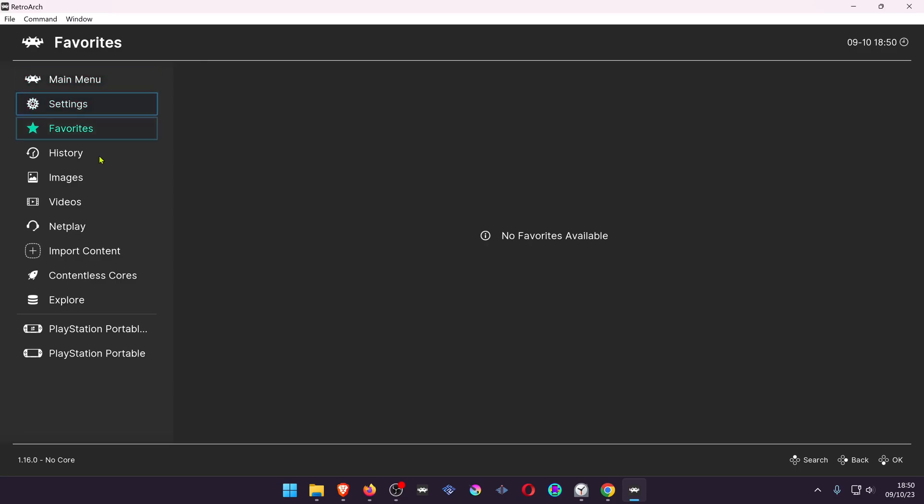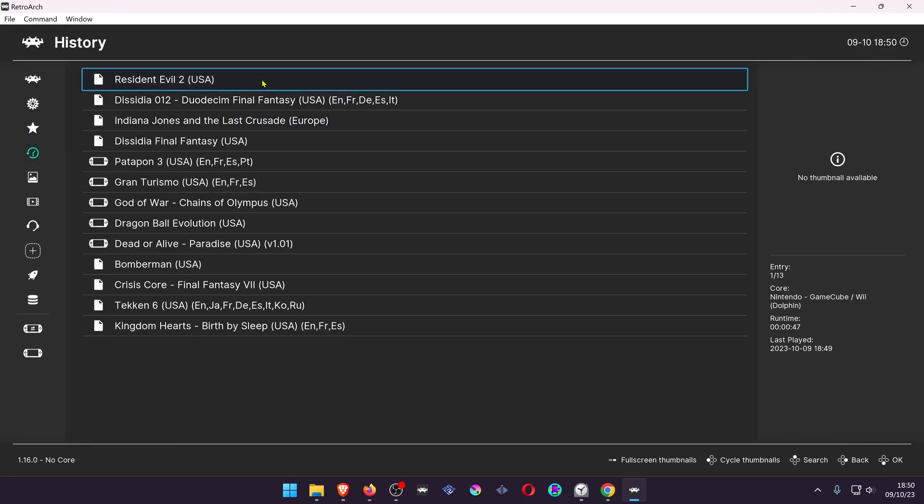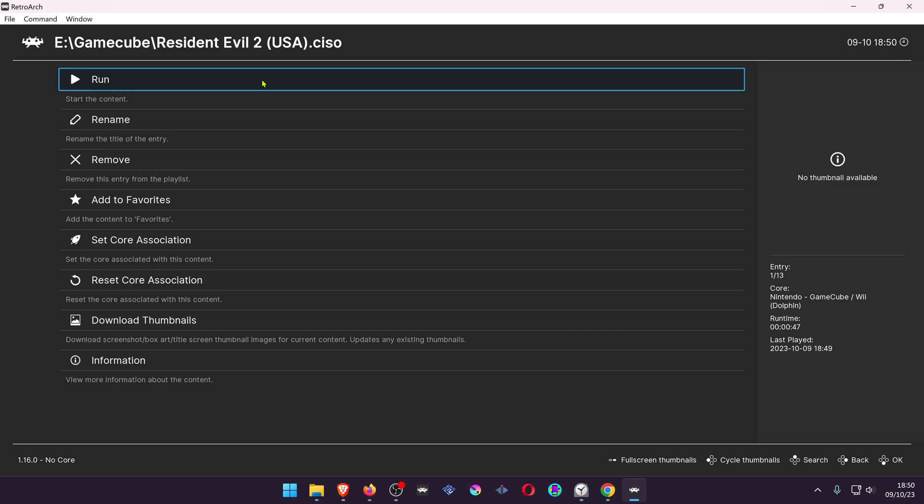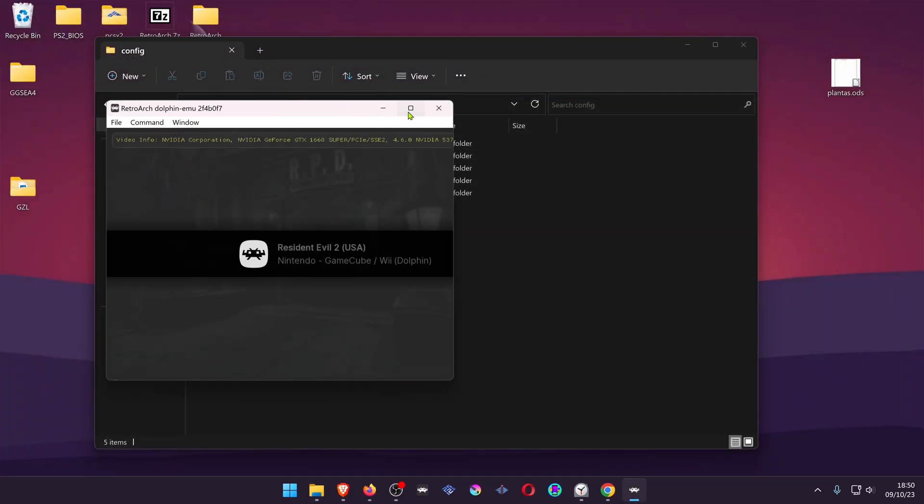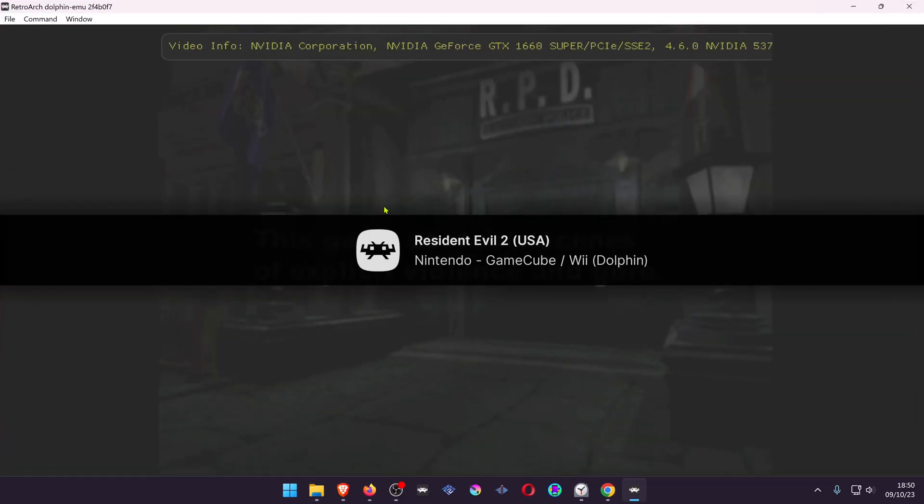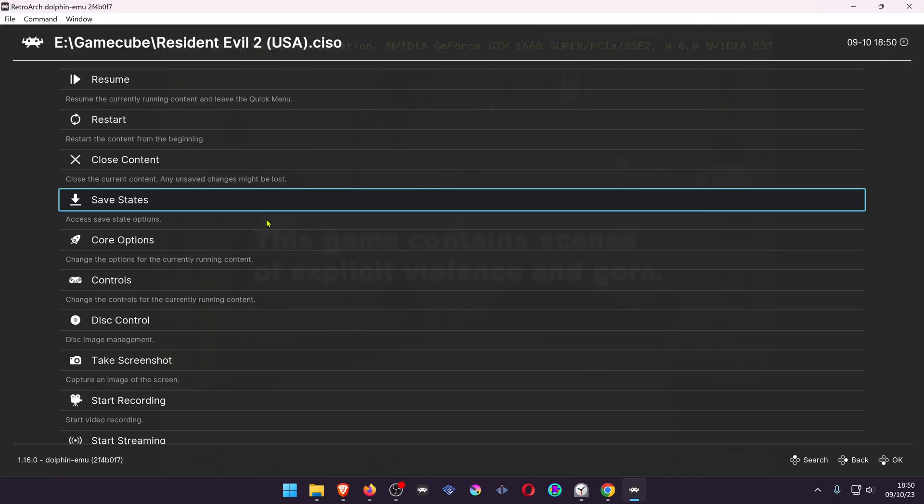Load the game with the Dolphin Core in your RetroArch. Then press the F1 key on your keyboard.